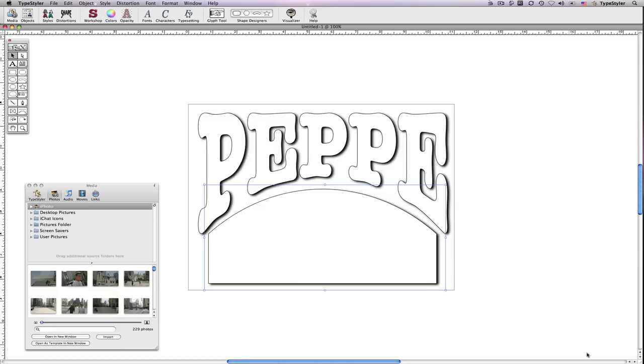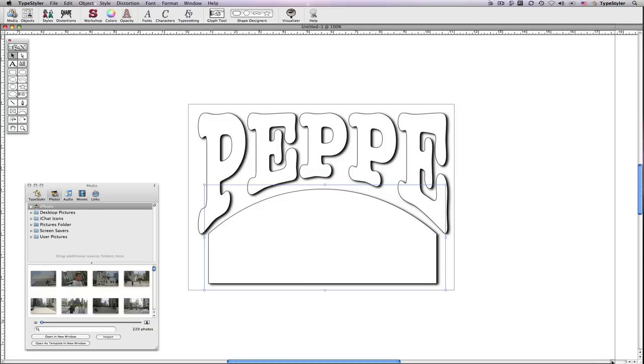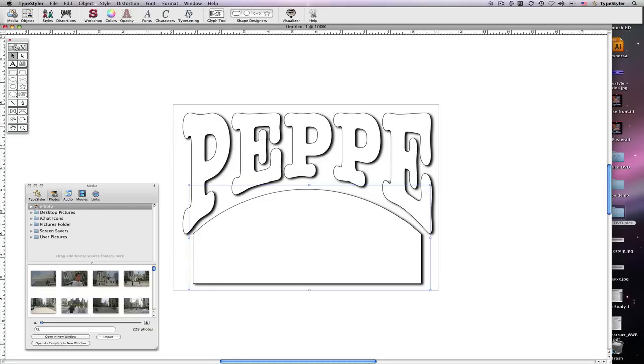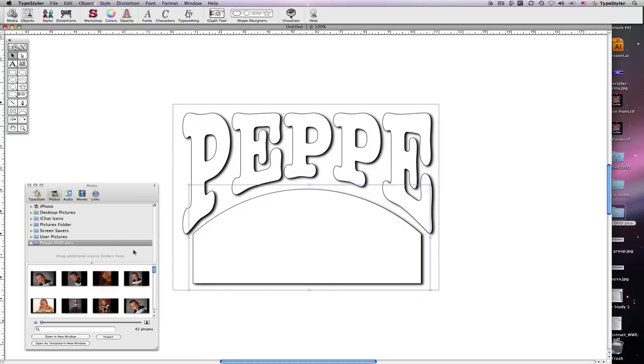To drop an image from my desktop, I'll just slide my Type Styler document over, find the folder I would like, and drop it into the folders area.